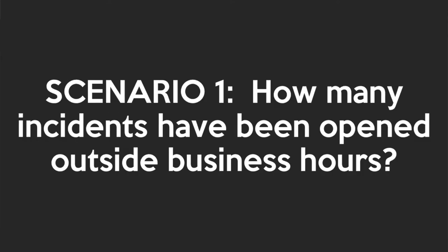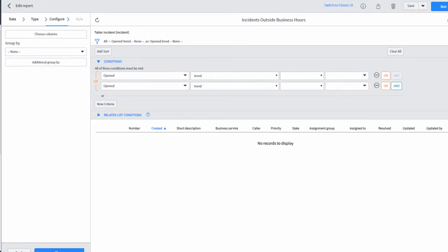Scenario 1. How many incidents have been opened outside business hours?